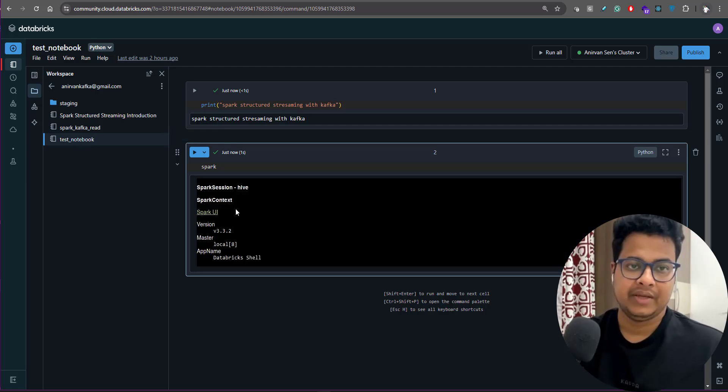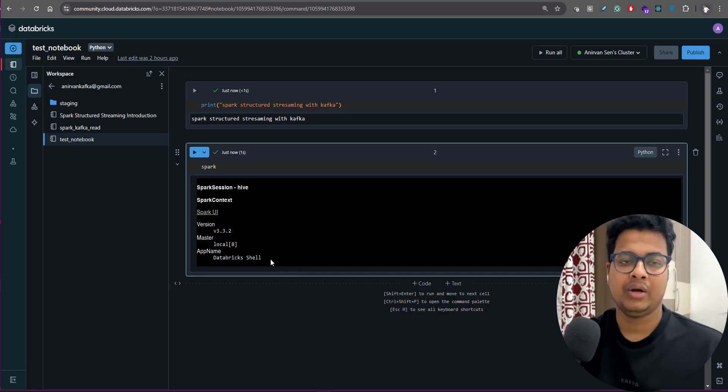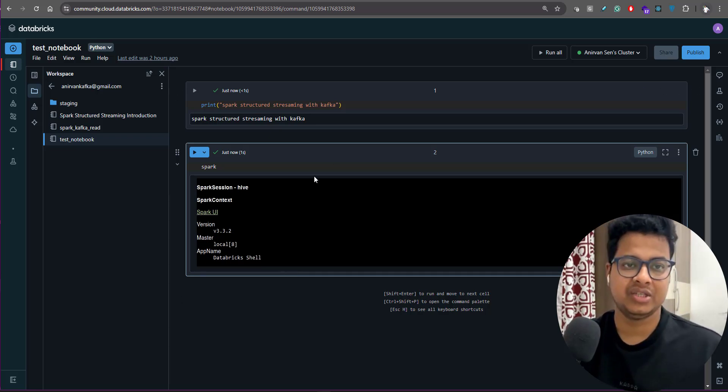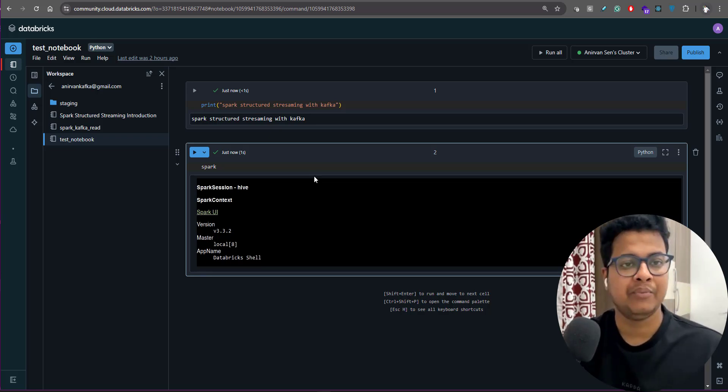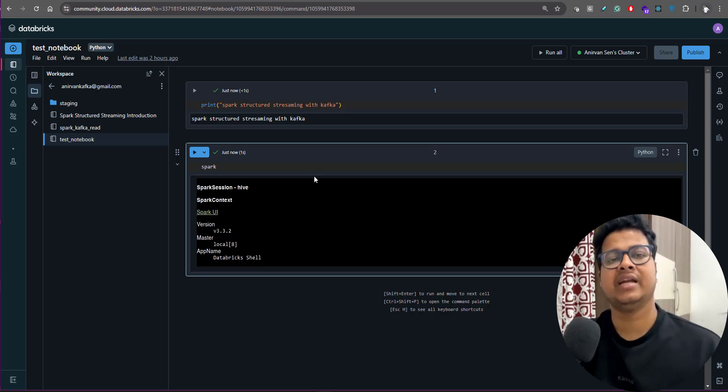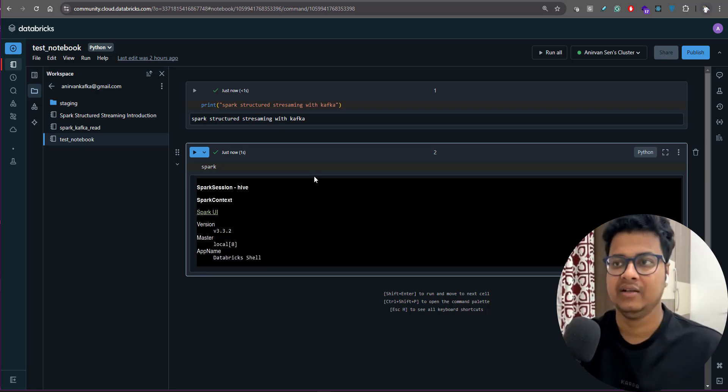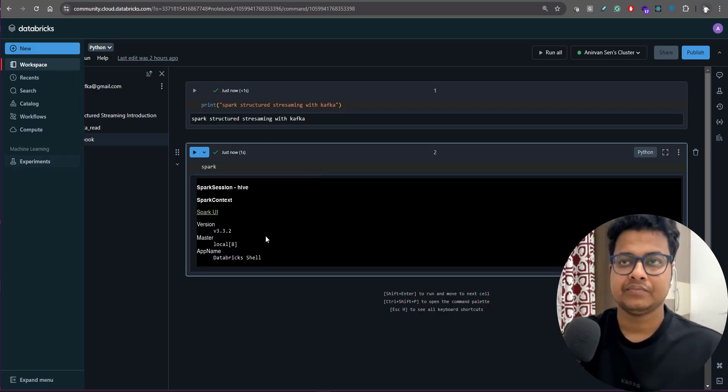So this is all we need. What we're going to do in our next lecture is I'll be introducing Spark Structured Streaming and we'll create a sample program which reads data from a Kafka topic and just prints the data. The next video will be doing that.